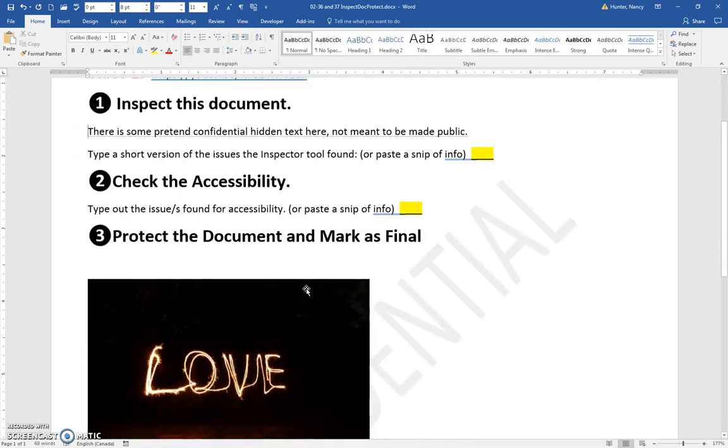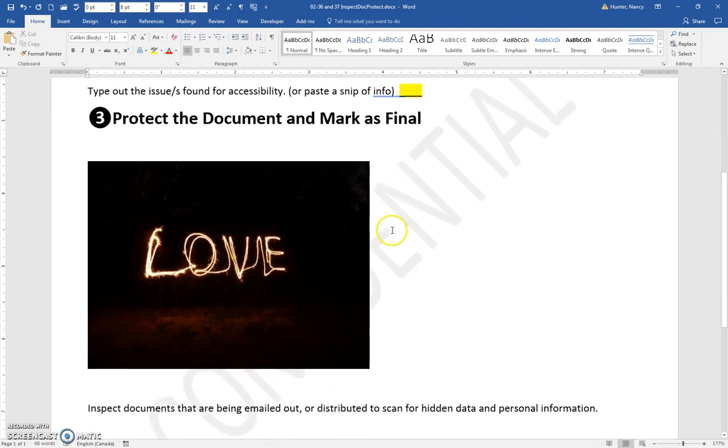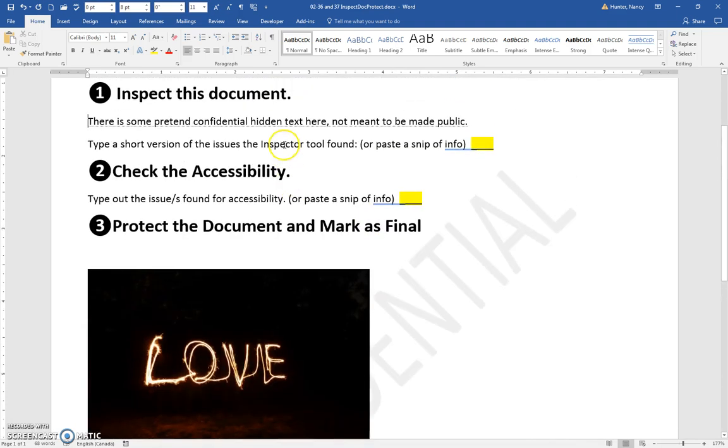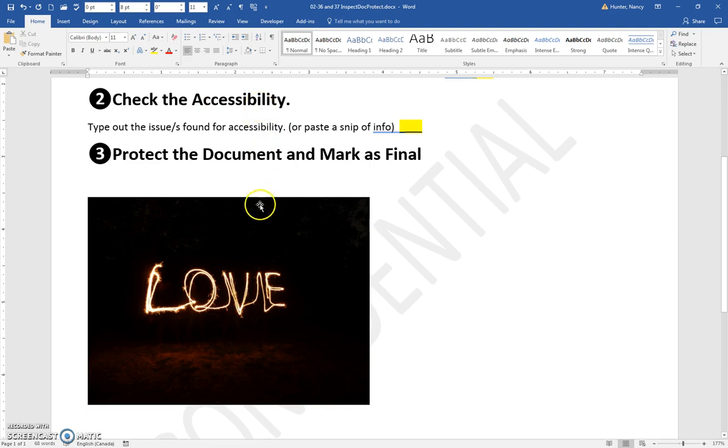I also wanted to show you something you're going to find when you inspect the document and check the accessibility. When you check that, one thing it's checking for is: do you have alt text?